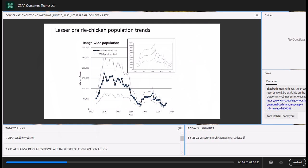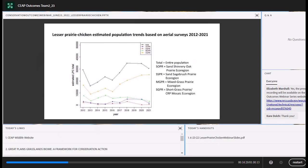Contemporary populations of lesser prairie chickens peaked in the 1970s and 1980s and have been declining since then. Since 2012, there have been annual aerial surveys of lesser prairie chickens across all ecoregions, and there is some variation from year to year. Following the major drought in 2011–2012, the population did increase overall. However, much of that increase was due to the short grass prairie CRP mosaic population, whereas the other populations in the other three ecoregions remained basically stable or declining based on this survey.